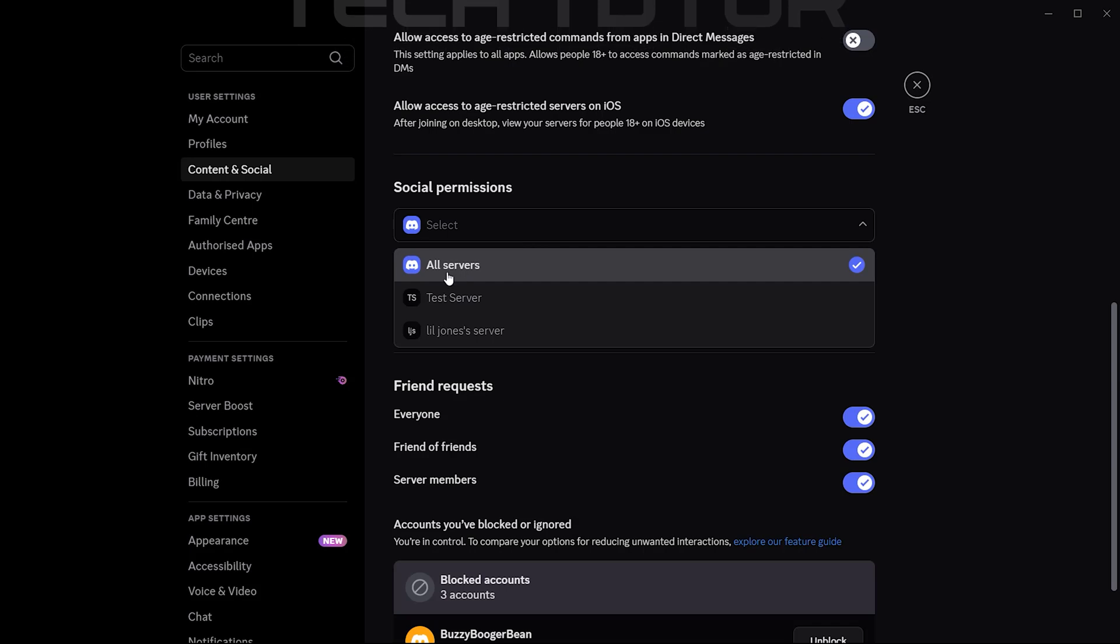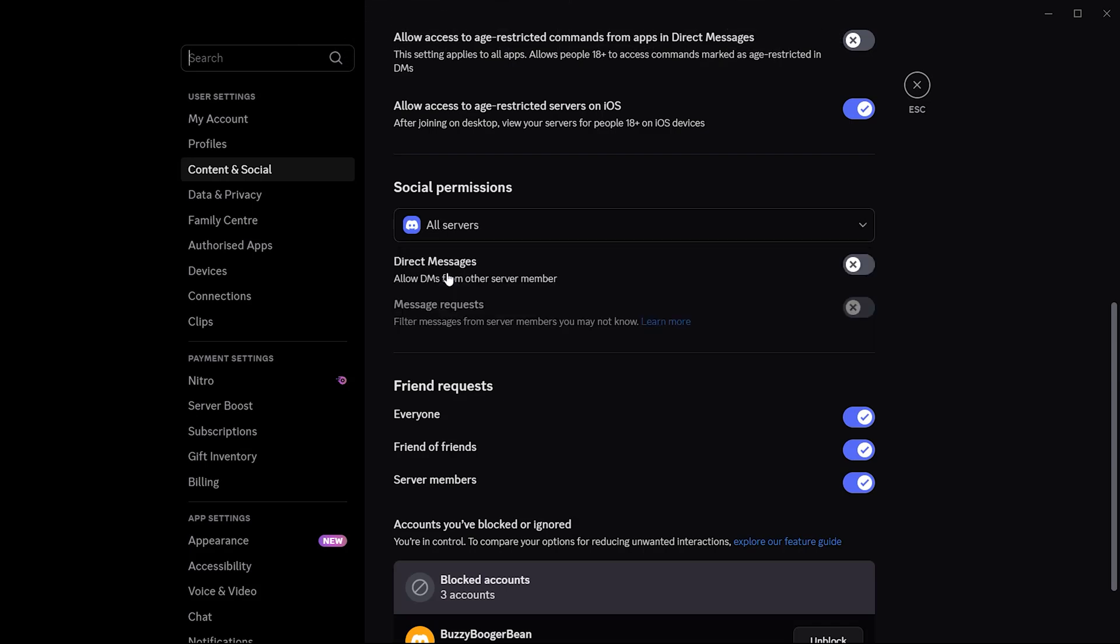You will want to select All Servers. This setting allows members from any server you're part of to send you direct messages.